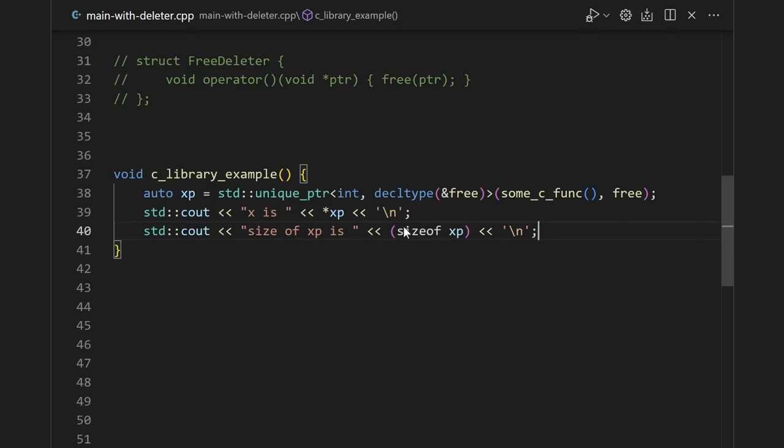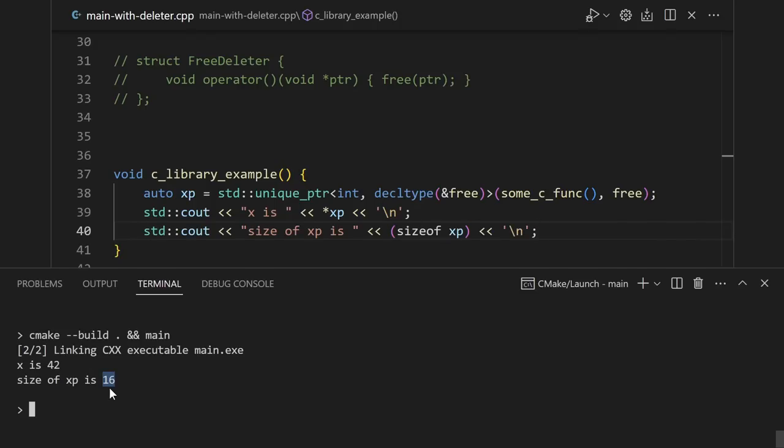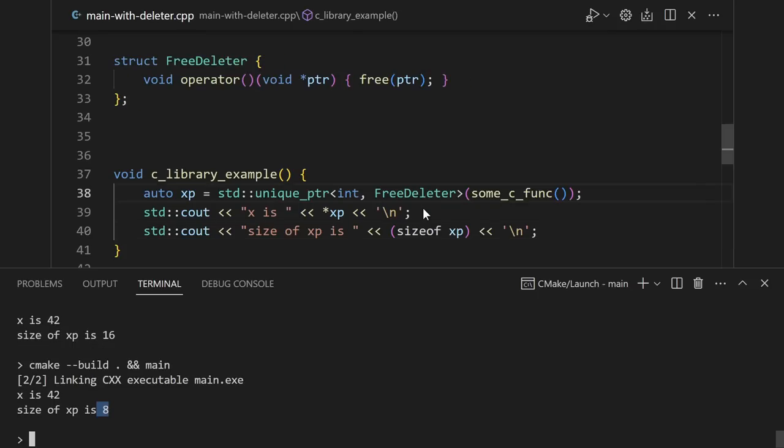So if we go ahead and print out the size of the unique pointer, we see that it ends up being 16 bytes, which is the size of two pointers. On the other hand, when we use our free deleter class, we don't specify the second argument, and it just gets default constructed. But a free deleter instance doesn't have any state.